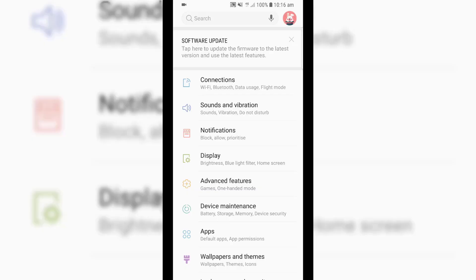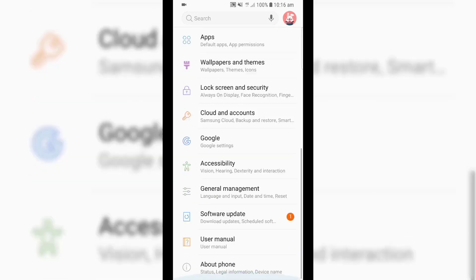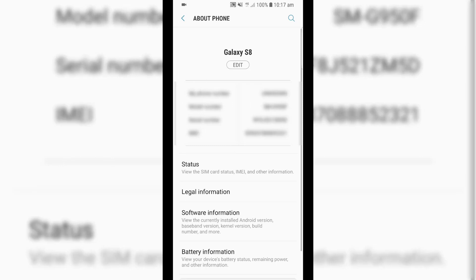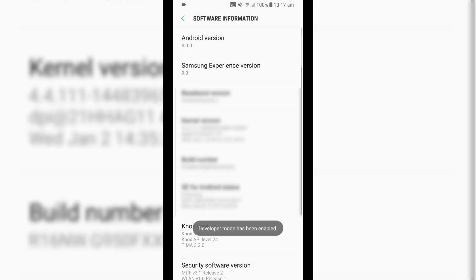First, go to Settings on your mobile device. Scroll to the bottom and select About Phone, then click Software Information. Now, tap on Build Number seven times (one, two, three, four, five, six, seven). You'll need to enter your PIN, and then Developer Mode will be enabled.